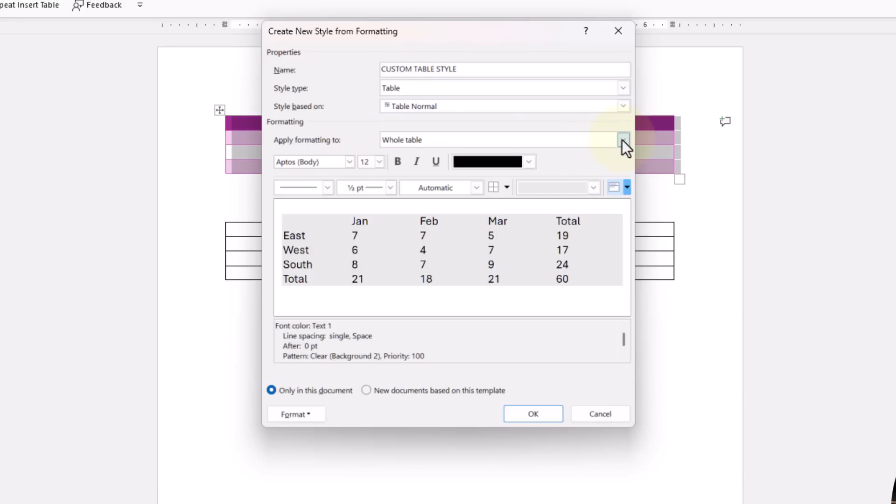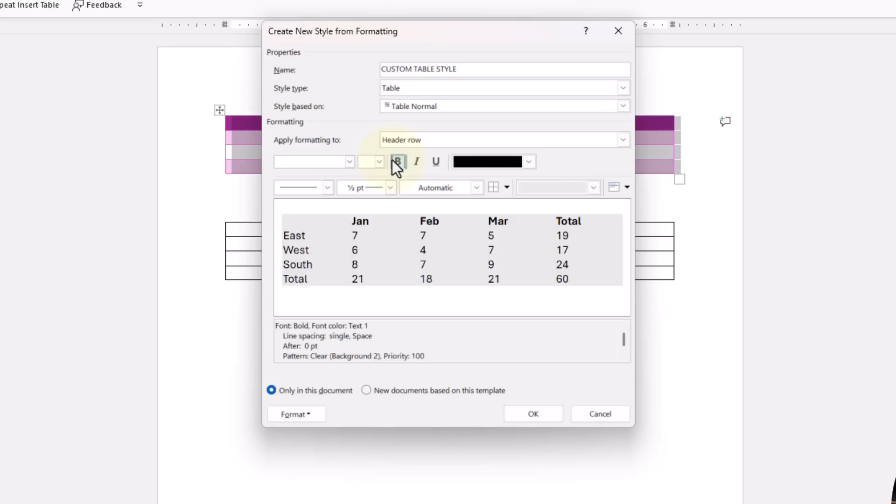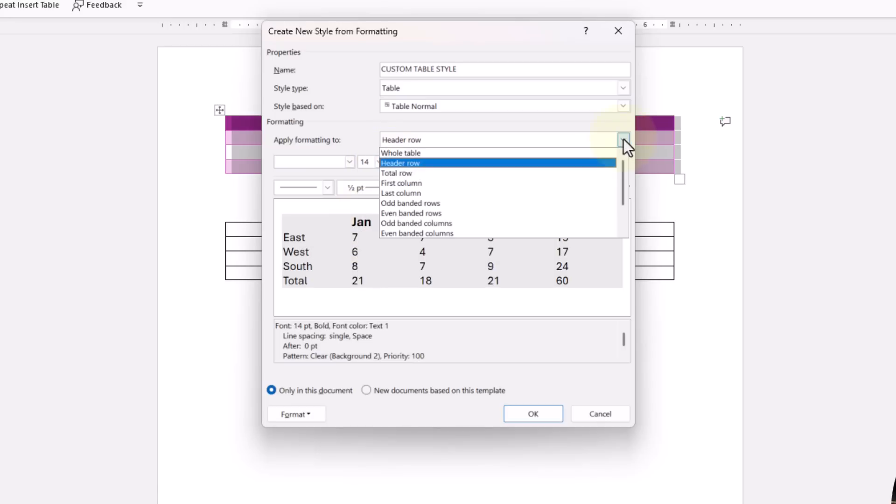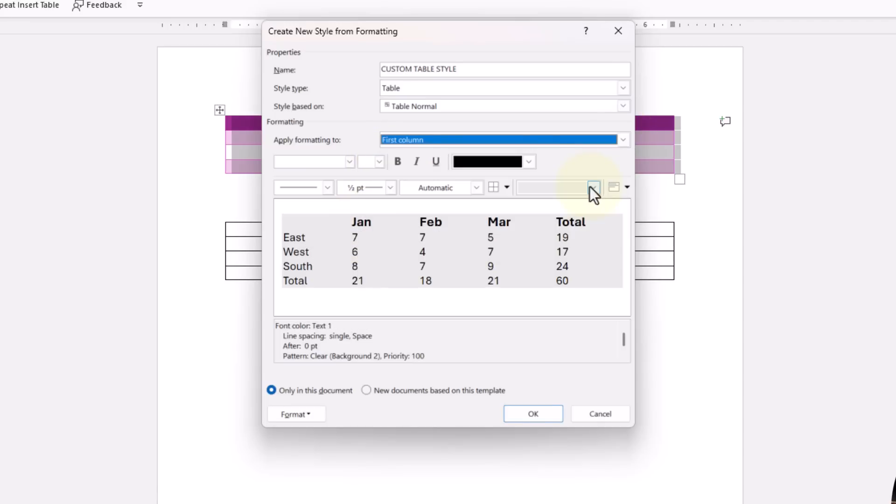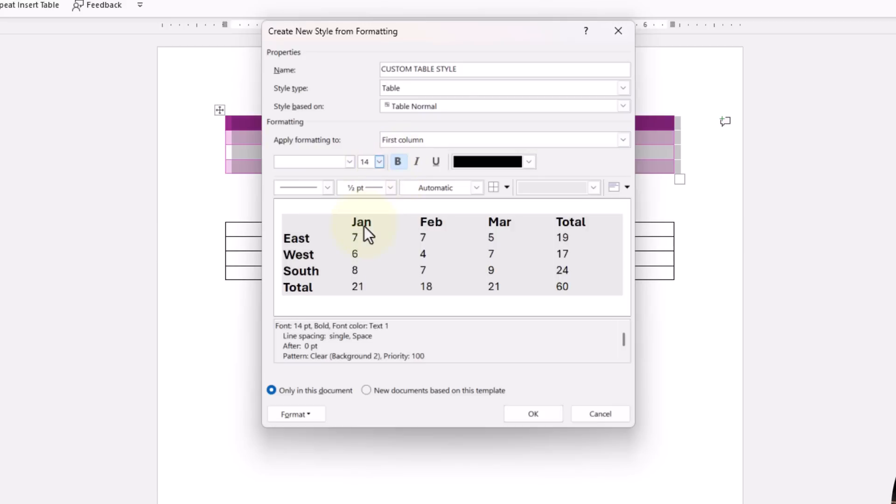I'm going to go ahead and say to the header row, I want all my text to be bold, and let's say I want that to be 14 points. And then in the dropdown in my first column, I want all of my text to be bold and I want that text to be 14 as well.